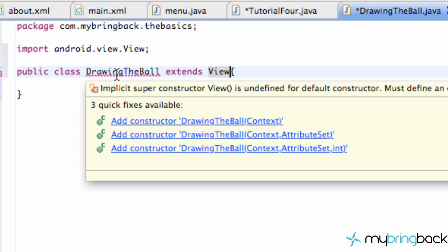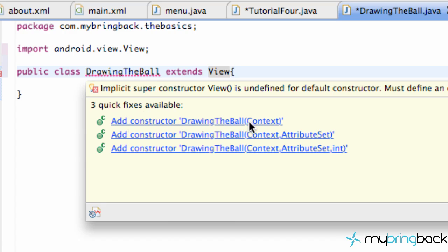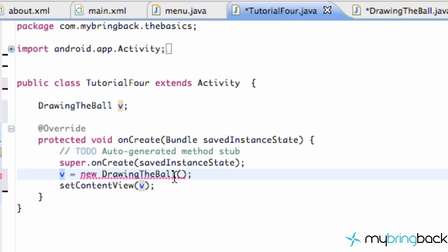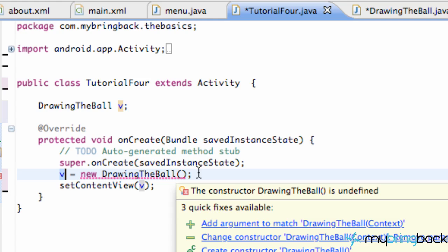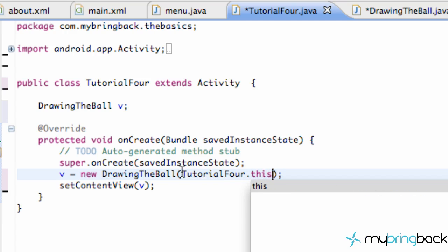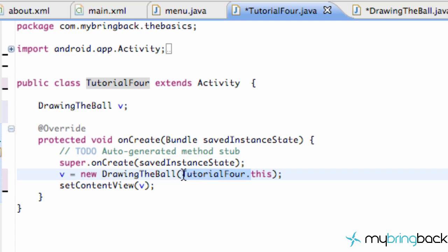We're going to go into the DrawingTheBall class and say extends View, then add our imports. Then we have to add our constructor — we'll get into what a constructor is either in this tutorial or the next one. We say 'add constructor that takes a Context', because when we're creating a view we need a context passed in. Now back in Tutorial4 there's an error — it needs a context, so we pass in Tutorial4.this, or just 'this', since it knows we're passing the context of this class into DrawingTheBall.